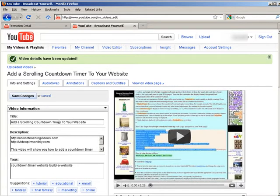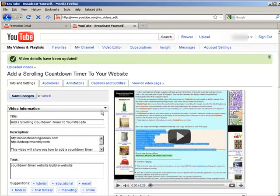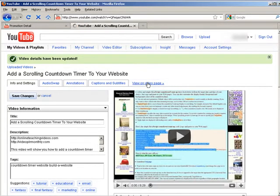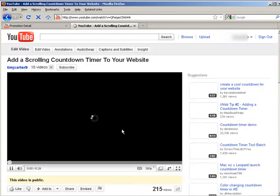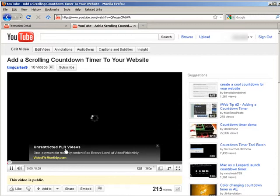And you now have an overlay on your video. So if you click here view on video page, there is your overlay. And that's a clickable overlay.